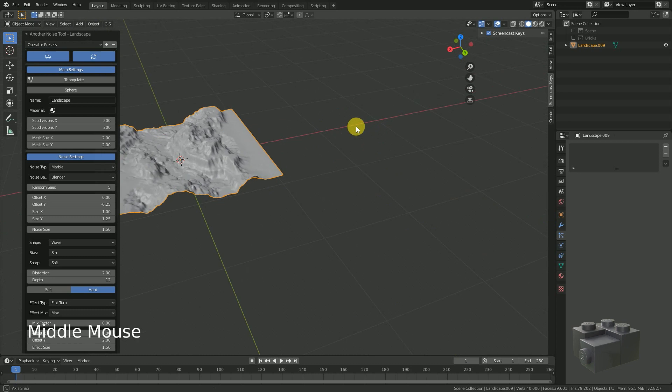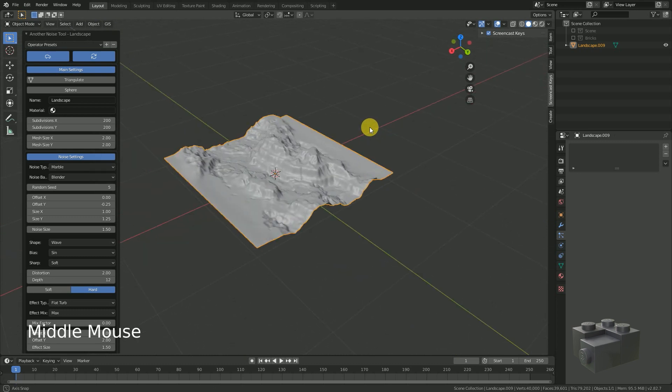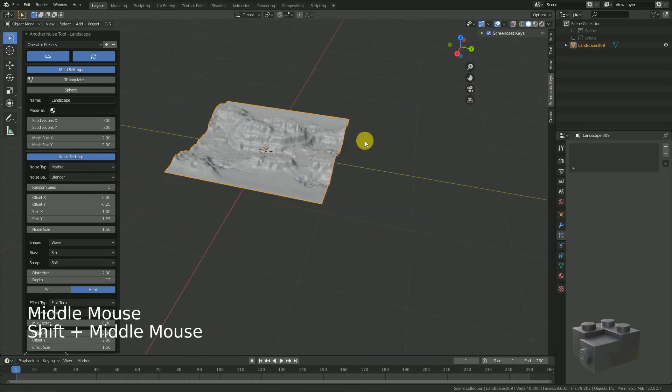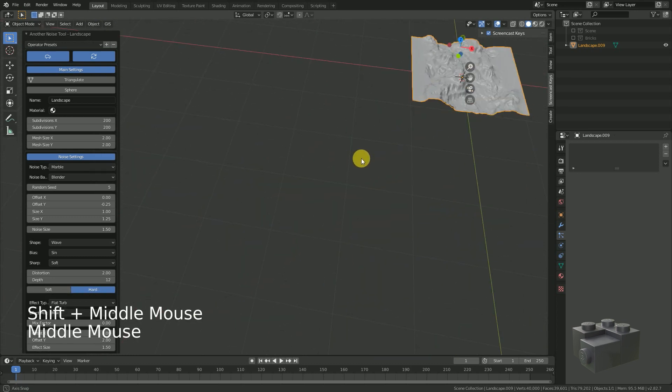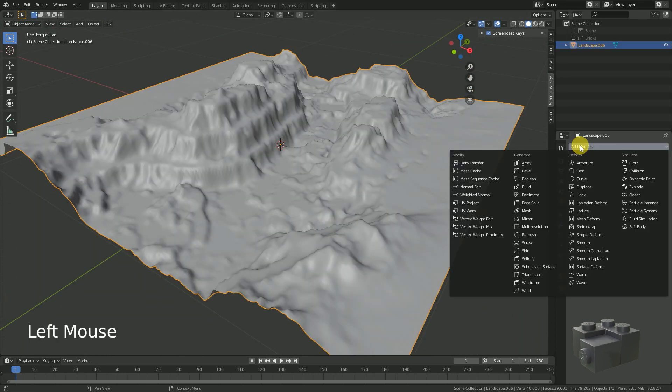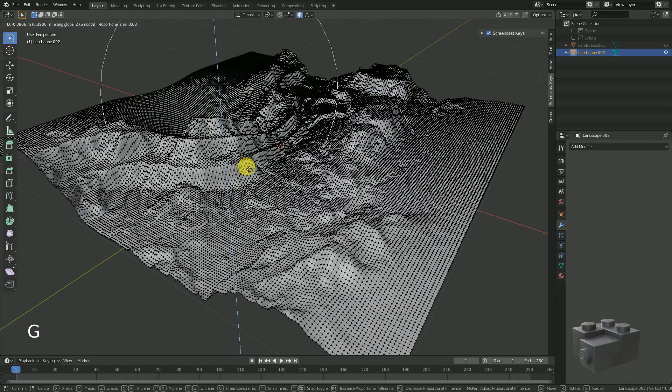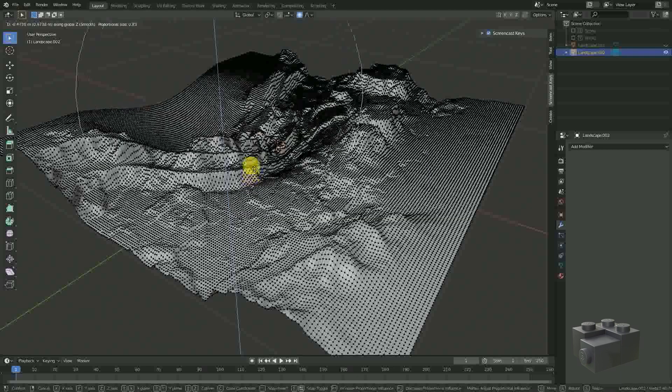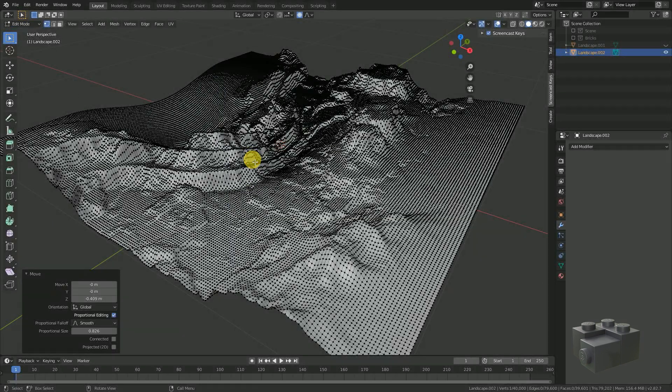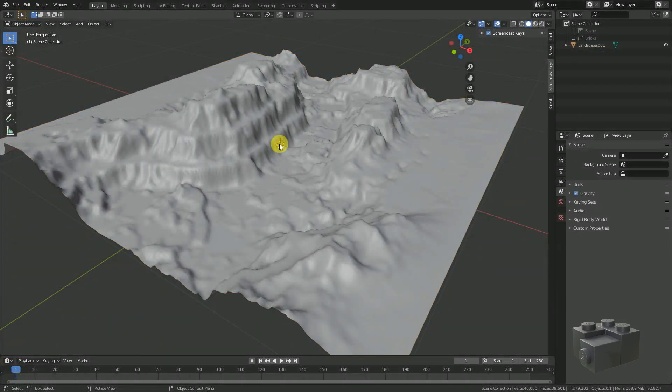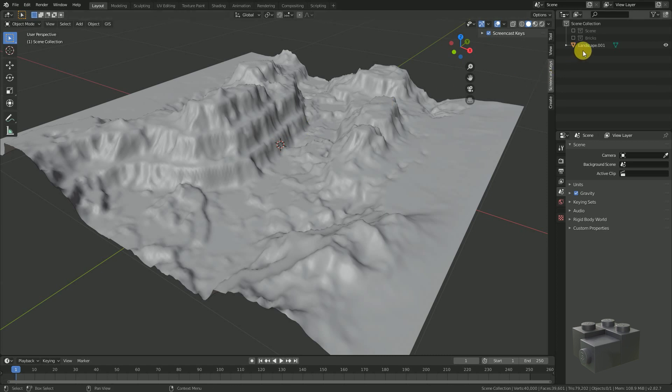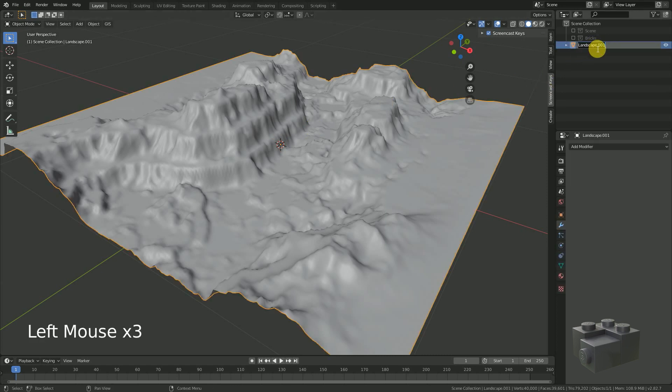After that you can adjust the mesh with any tool you want. Modifiers, sculpting and so on. But in this tutorial I won't do anything else than just generating it. Rename the mesh to prevent us from getting too confused while the blend file becomes more and more complex.